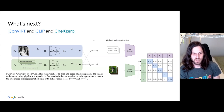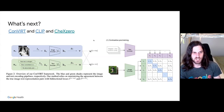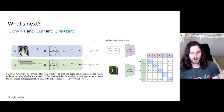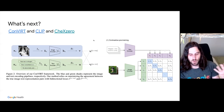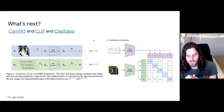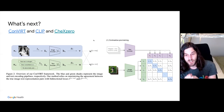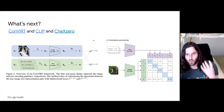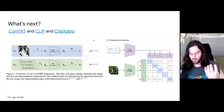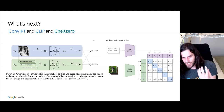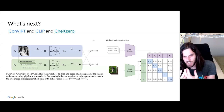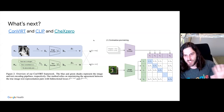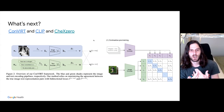Another type of approach: I mentioned contrastive losses where we take two images and bring them together. Another cool thing you can do is take not two images, but one image and one piece of text and bring them together — telling the model these are similar, even though they're different modalities.